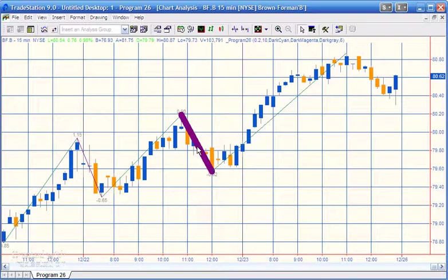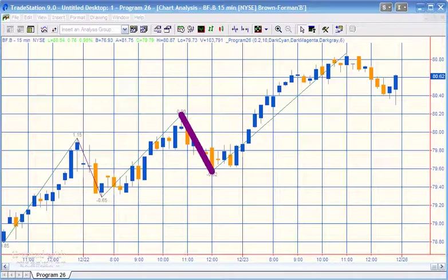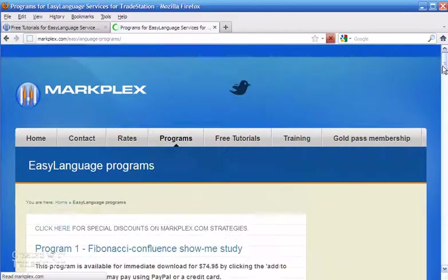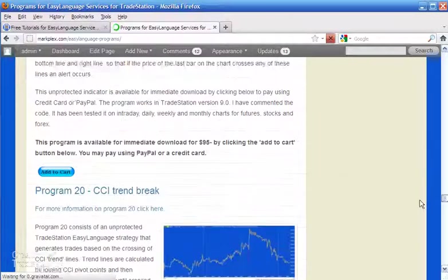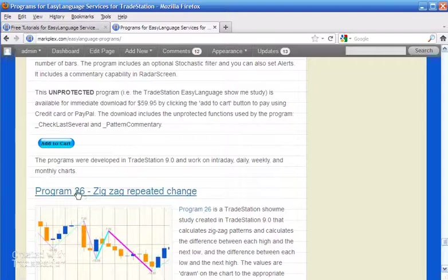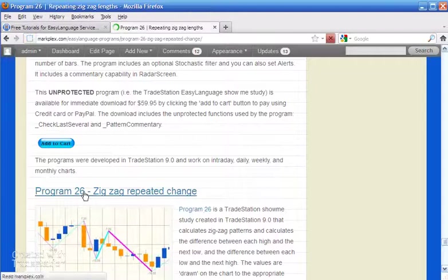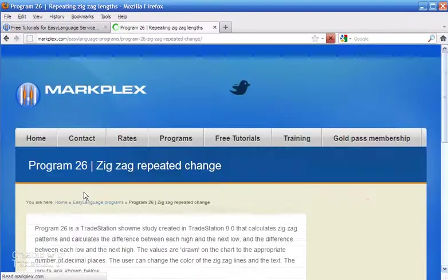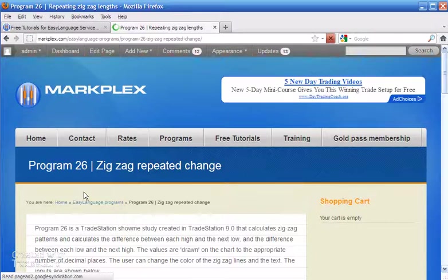Hopefully this program might be of interest to you. If you're a Gold Pass member you get a discount off the price. You can find more information at markplex.com — go to Programs, scroll to the bottom of the page, find program 26, click the link, and you can get more information including this video. Thank you very much.